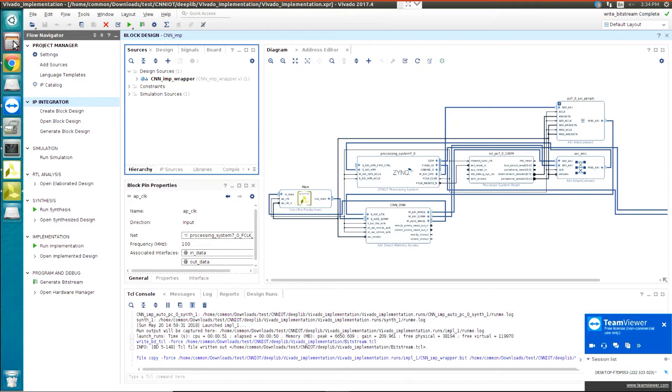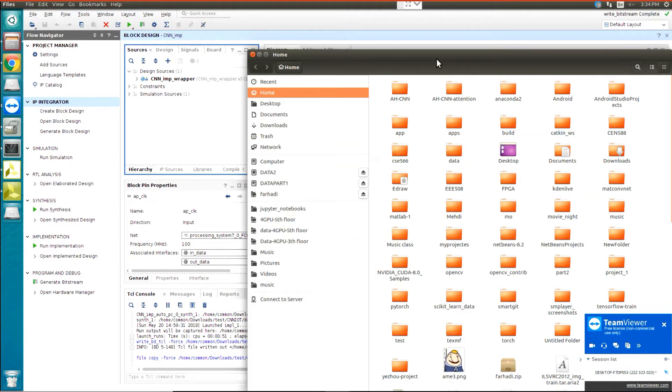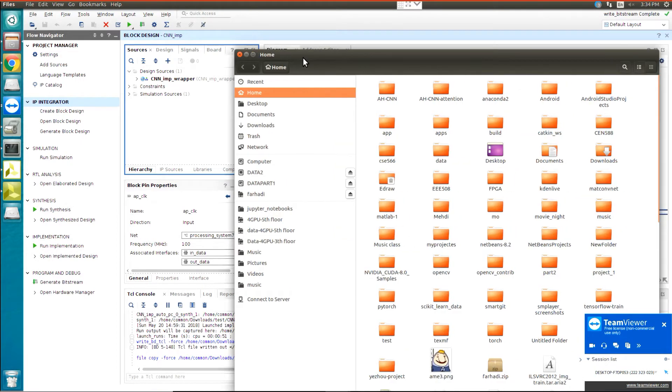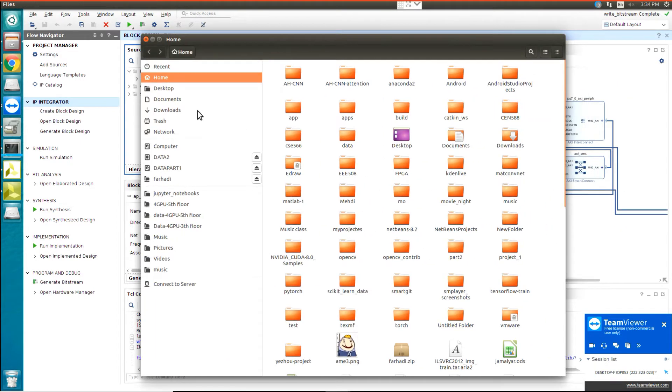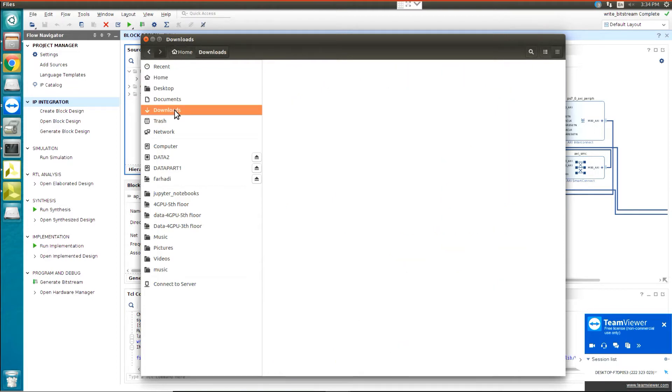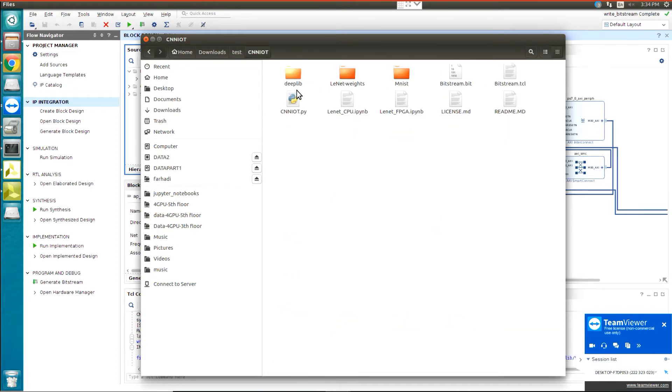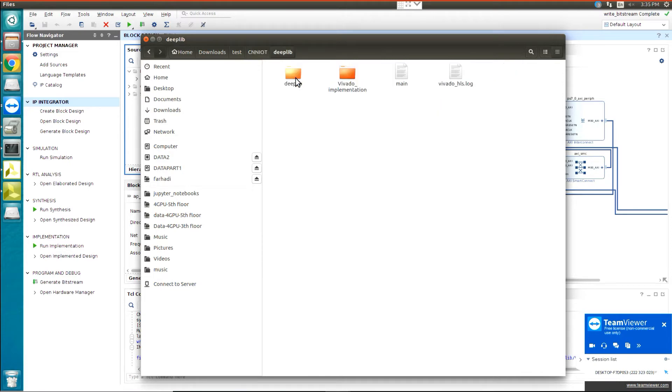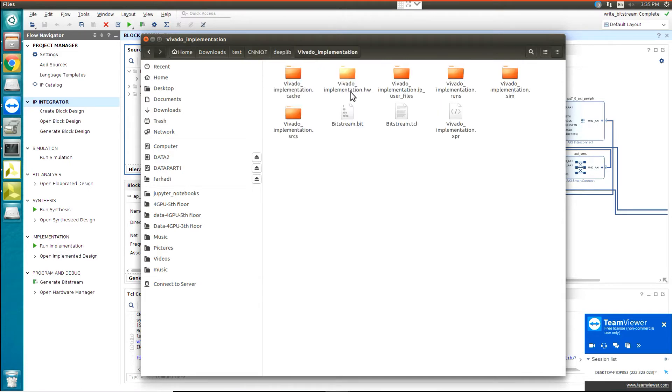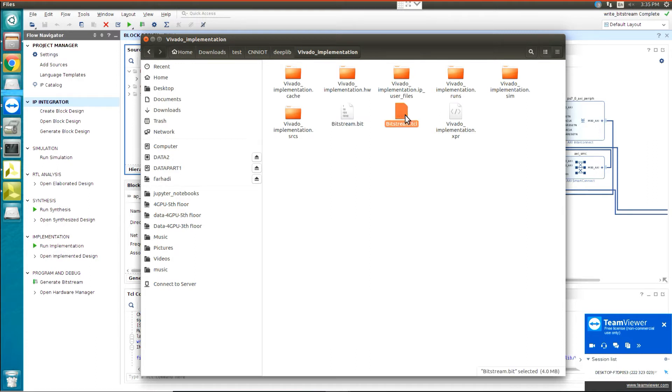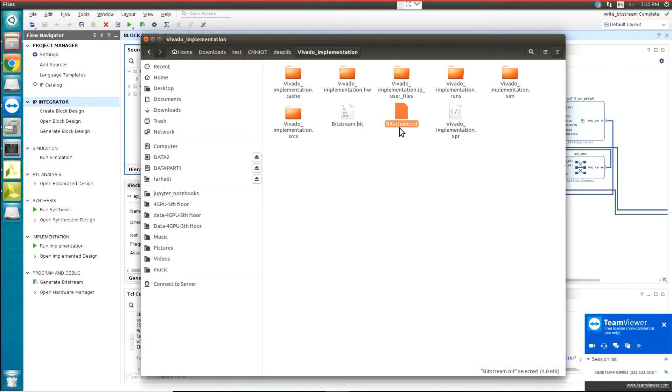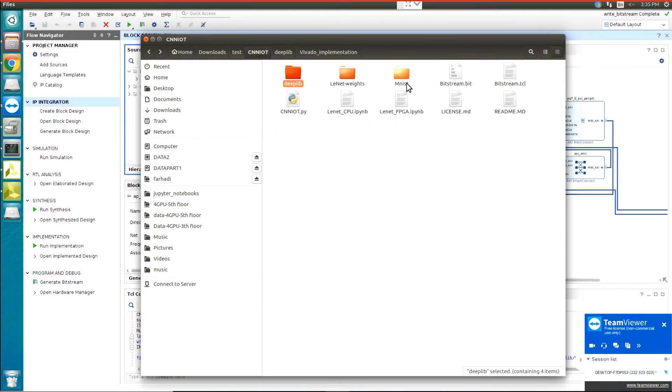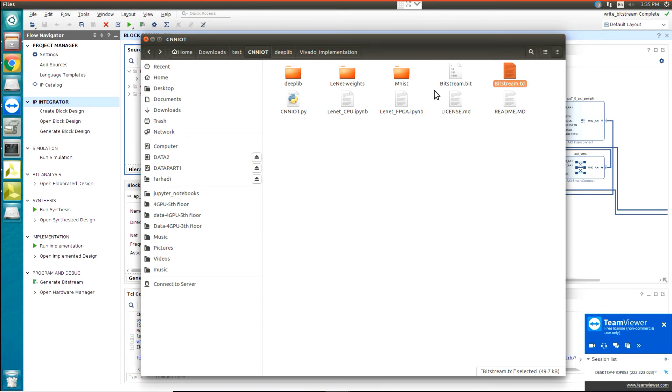Now you can go to the folder of your project, which is here in download. You can go to cnn.iot.dip.vivado.implementation. You can see two files. We have two files, one of them is bitstream.bit and bitstream.tcl. These two files are the same as bitstream.bit and bitstream.tcl that in another video I describe how to use it with CNN IoT.